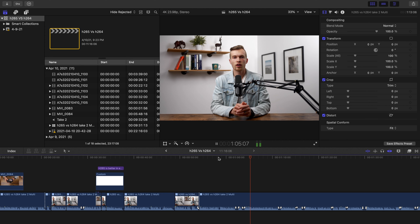But about the H.264 to H.265 comparison — you might be asking, what about editing performance? And yes, even in that regard I've found that H.265 is at least as good, and in my specific editing workflow better, than H.264.